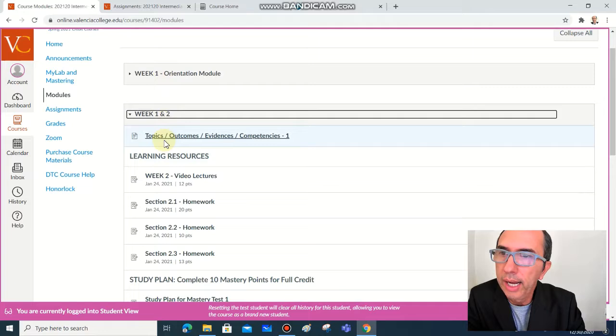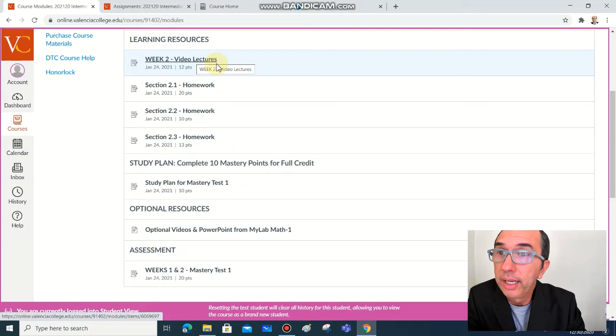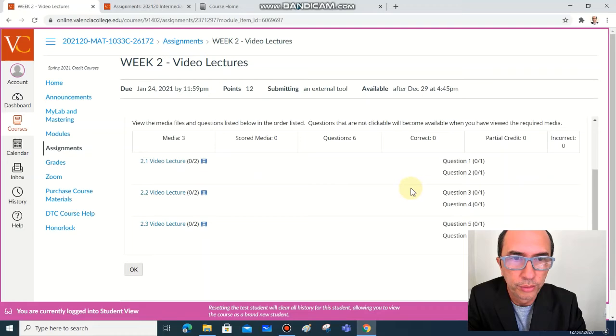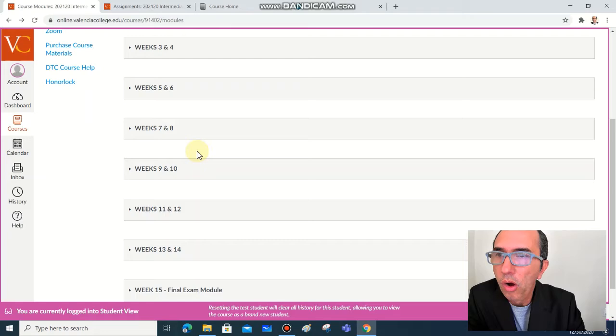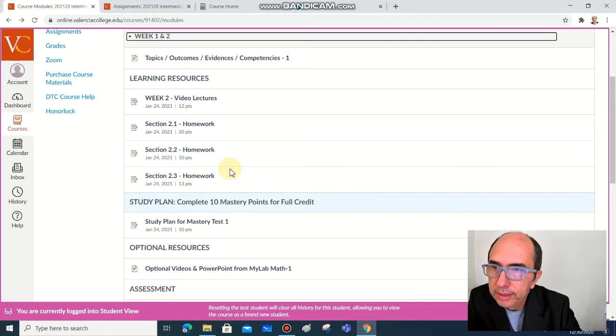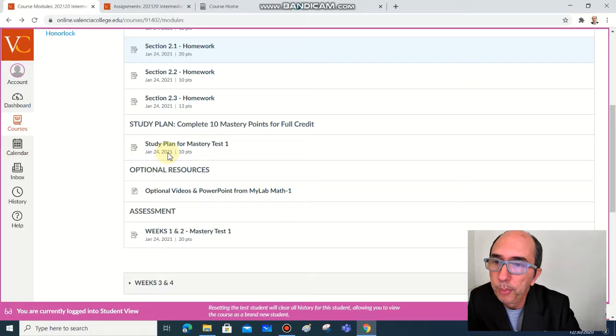Then you have access to all the activities, all the assignments, the video lectures that you can watch and ask some questions at the end of the video lecture that are worth a few points. And the homework, the homework for sections in the first two weeks is kind of light. You have only three sections.